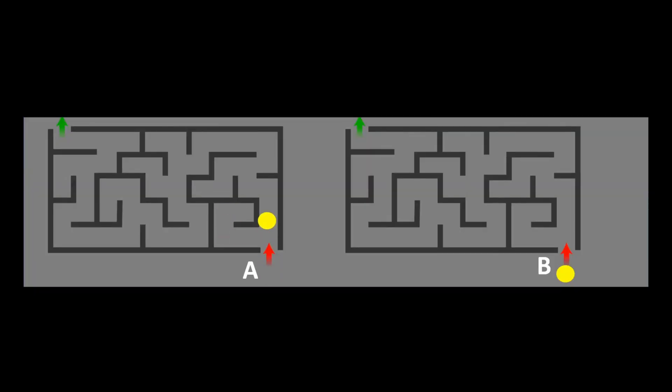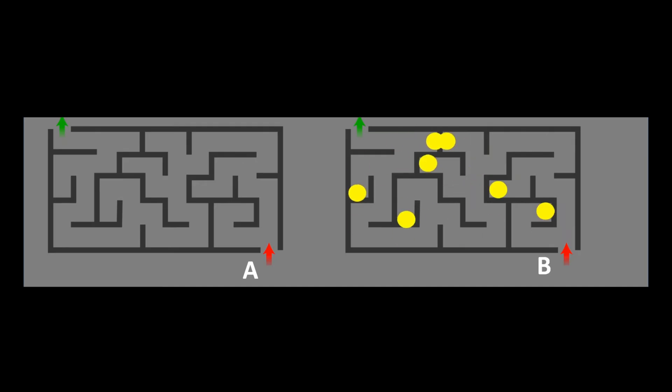Imagine solving a maze. Classical AI would try one path after another. Quantum AI, it looks at every path at once and instantly finds the best solution.